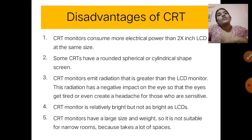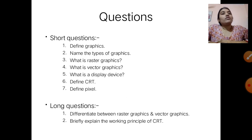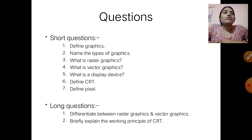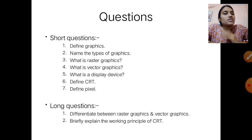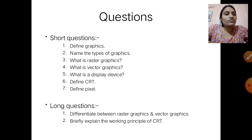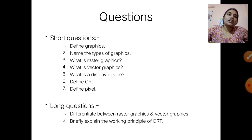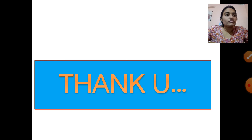Students, this covers everything about what is graphics, the different types of graphics — raster graphics and vector graphics — what is a display device, and the working principle of CRT. Here are some questions for you to practice. All these questions and answers are covered in this video. Thank you.